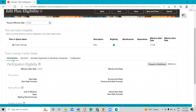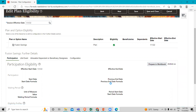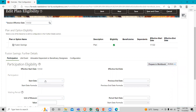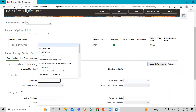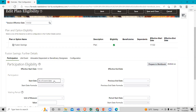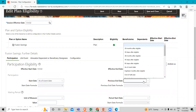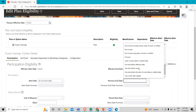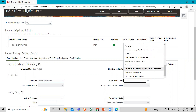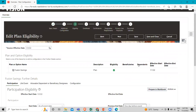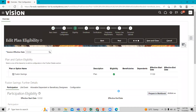Under further details, go to the participation option. Click on action and then correct. Under the start date, select as of event date, and for the end date select one day before event. Now click on the save option.